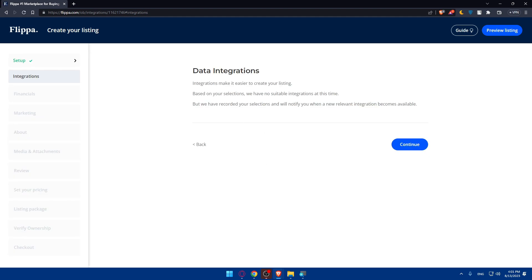As you can see, data integration. Integration makes it easy to create your listing based on your selection. We have no suitable integration at this time but we have recorded your selection and will notify you when a new relevant integration becomes available. I'm just going to click on continue.